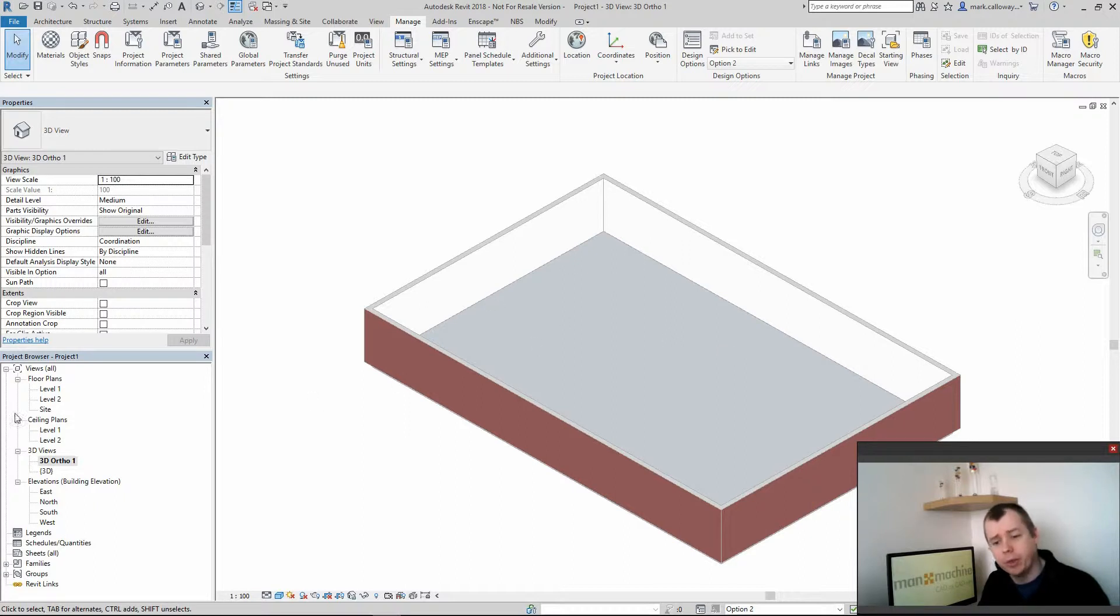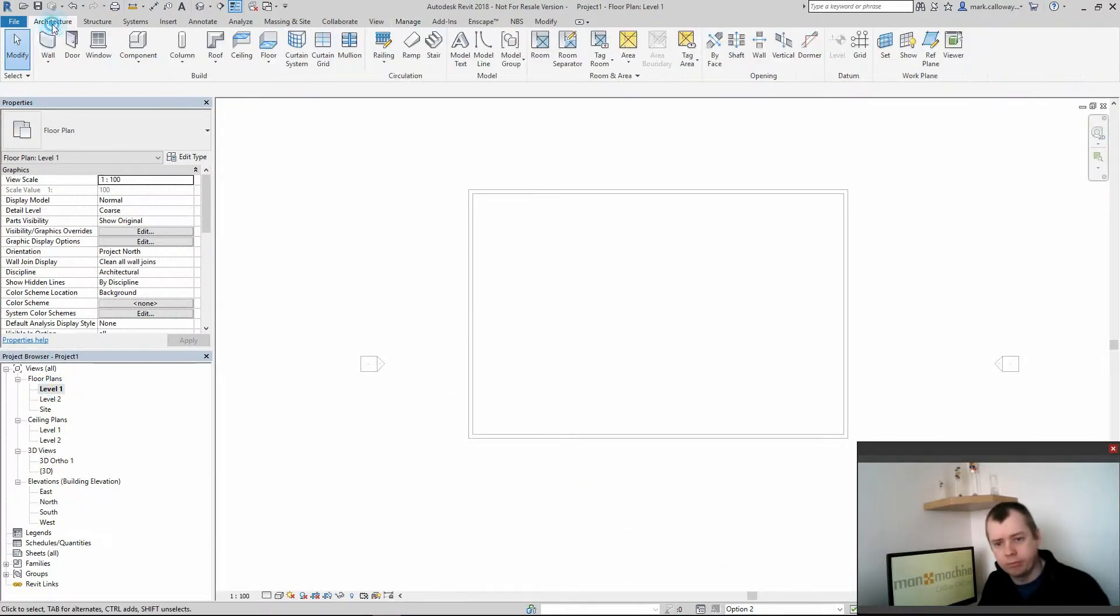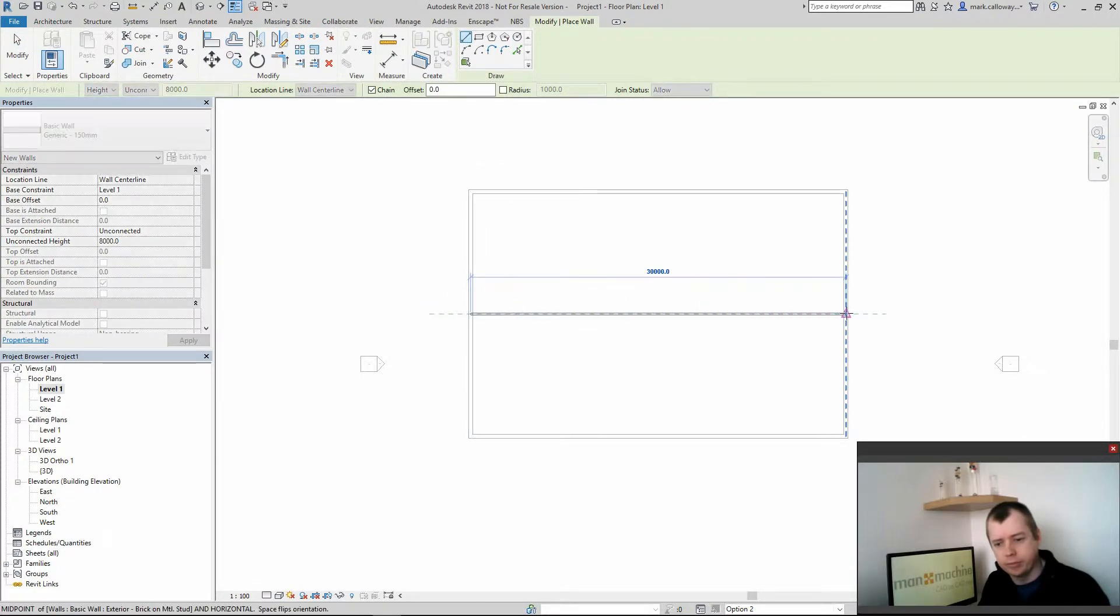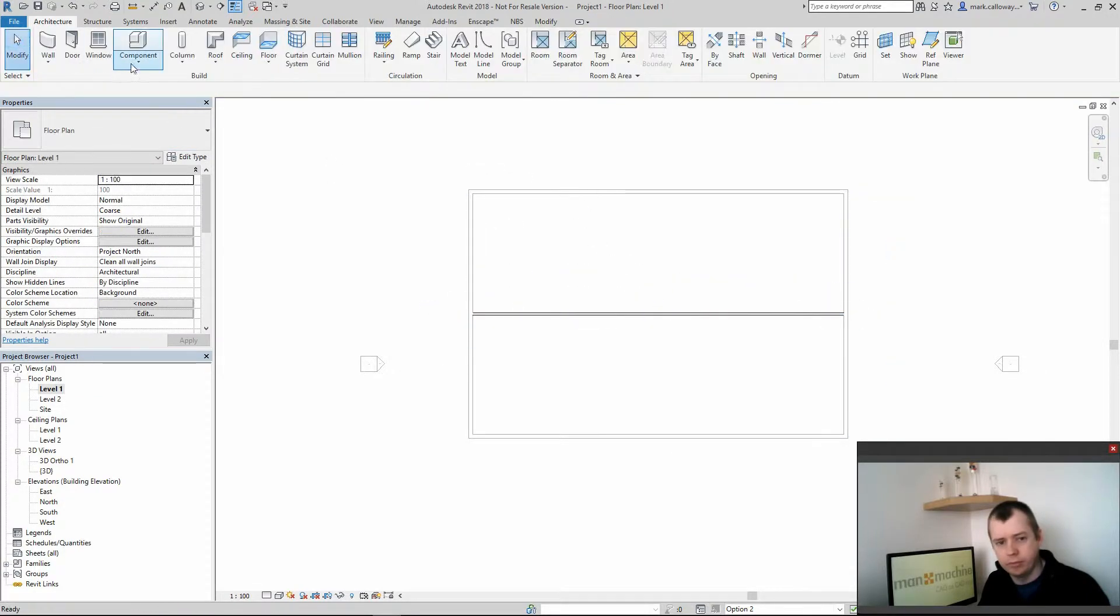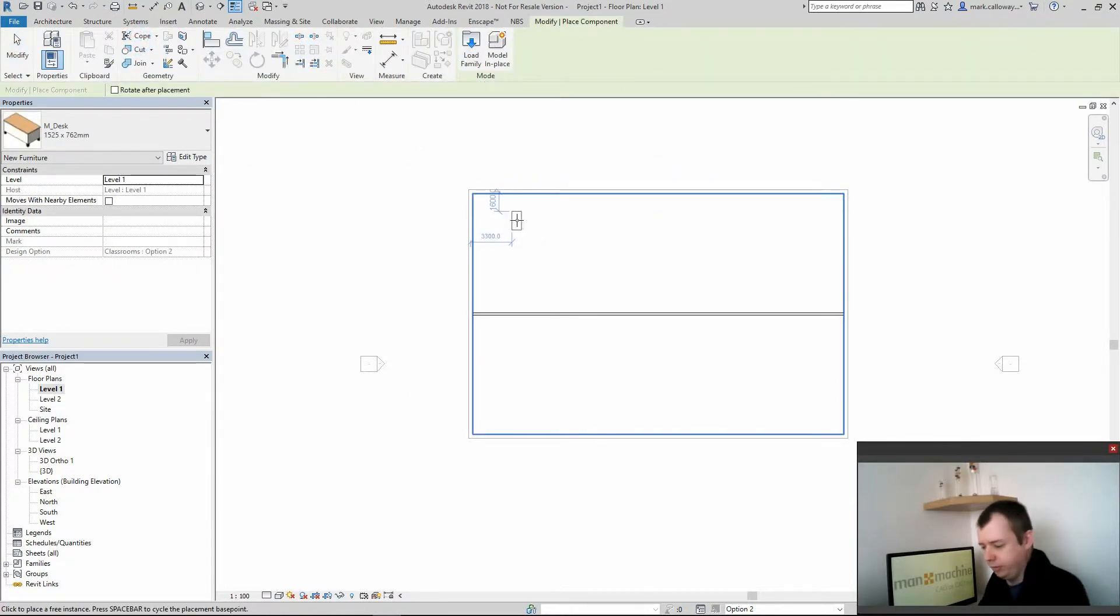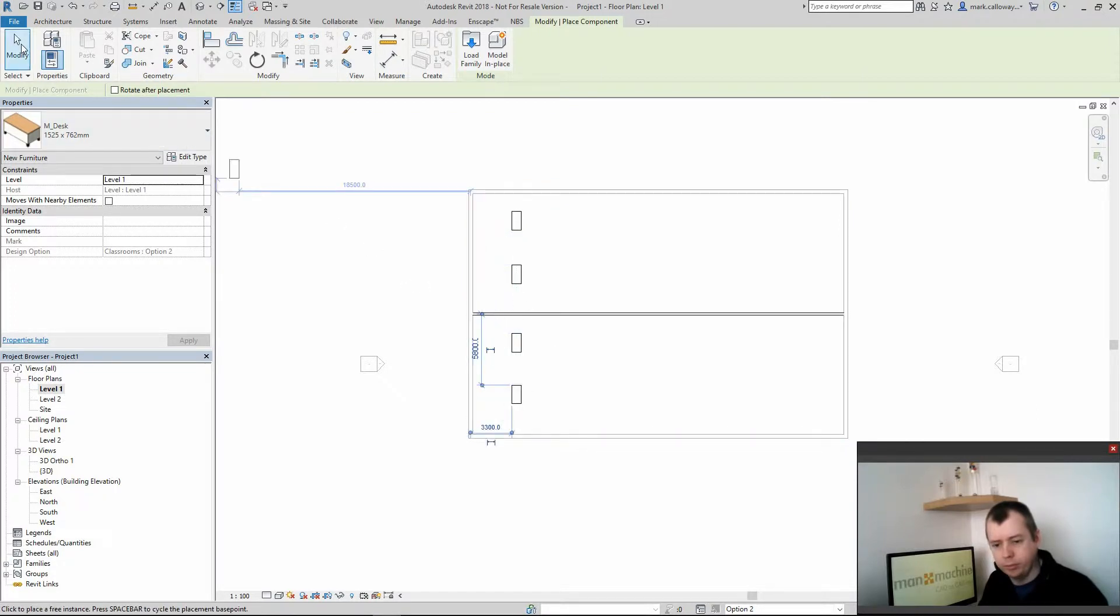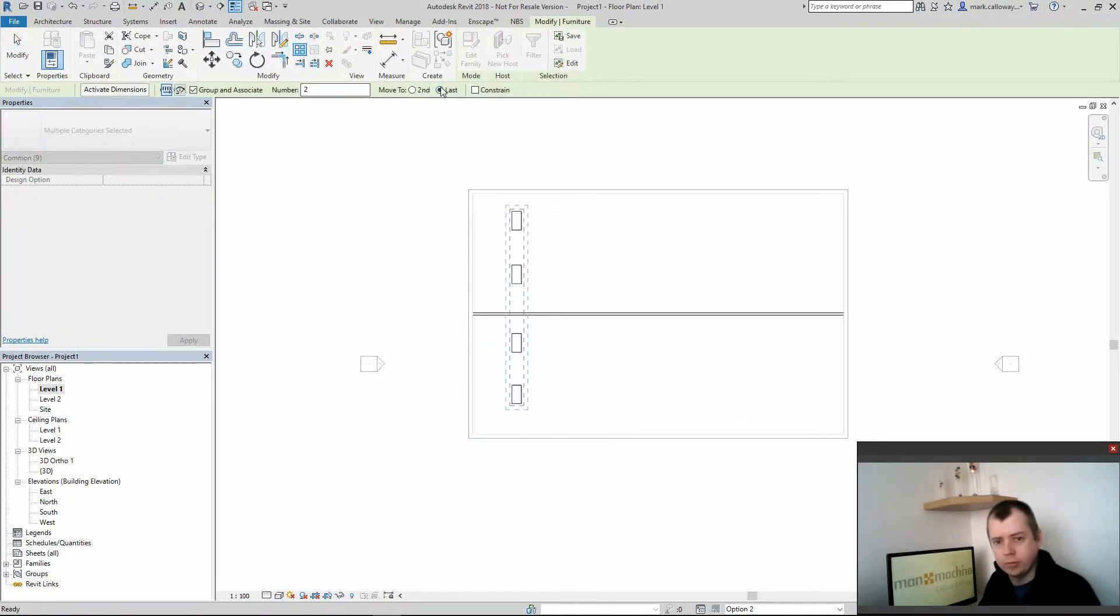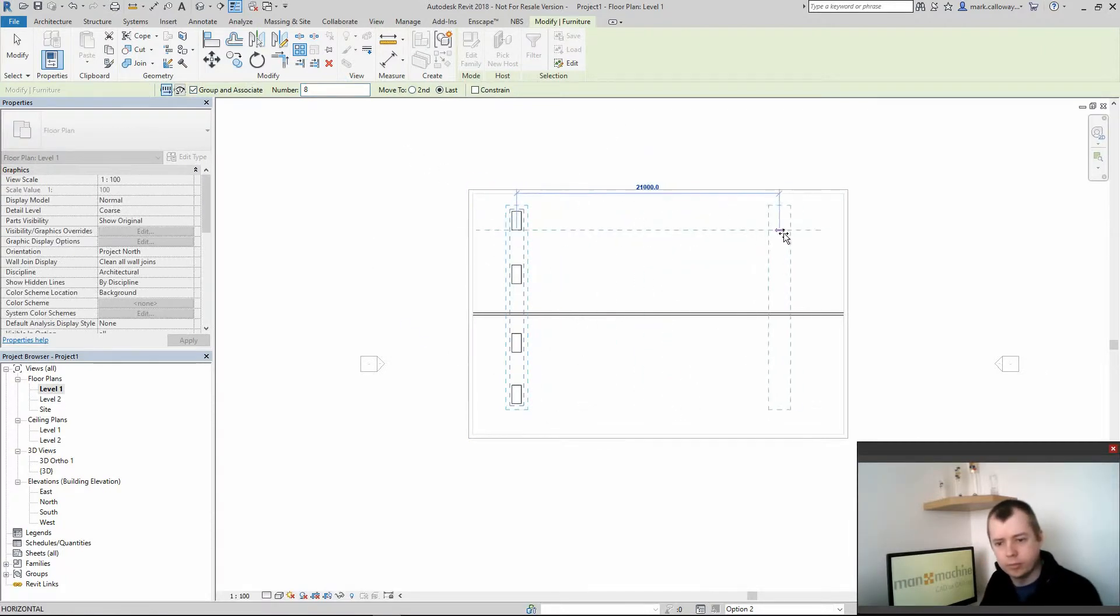I'm now going to go ahead and create a second option set.